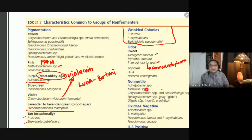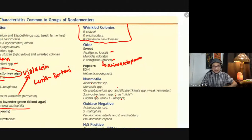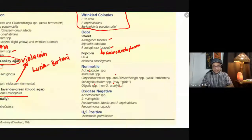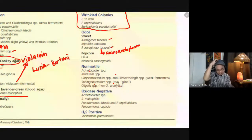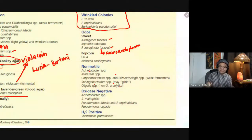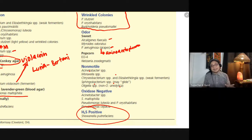EO4 and Neisseria zoodegmatis produce a popcorn-like odor. Some are non-motile: Acinetobacter, Moraxella, and some Pseudomonas — though Sphingobacterium can glide. Oxidase-negative organisms include Acinetobacter, Stenotrophomonas, Pseudomonas luteola, and Pseudomonas oryzihabitans. Hydrogen sulfide positive is Shewanella putrefaciens.